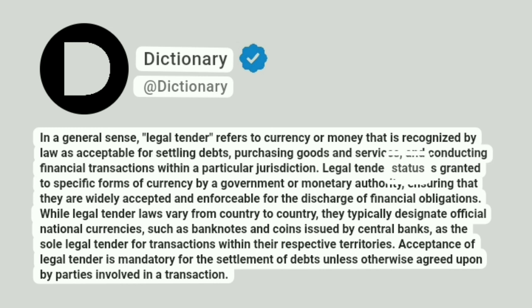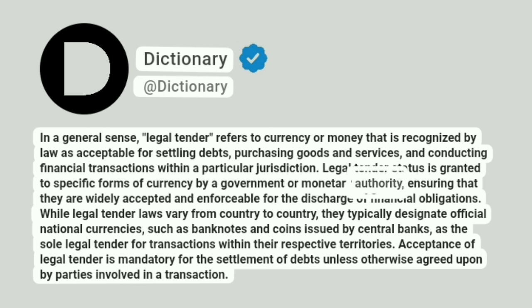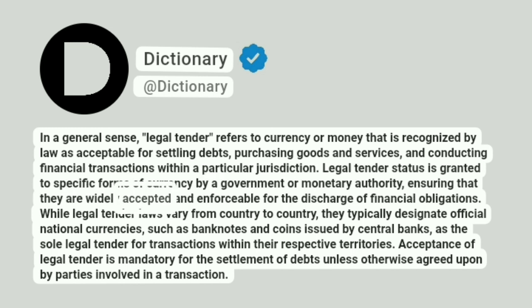Legal tender status is granted to specific forms of currency by a government or monetary authority, ensuring that they are widely accepted and enforceable for the discharge of financial obligations.